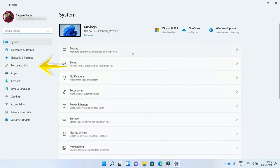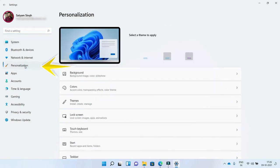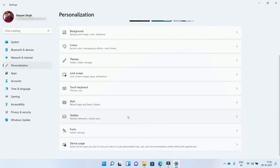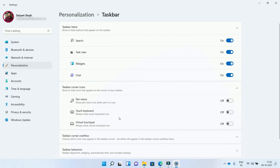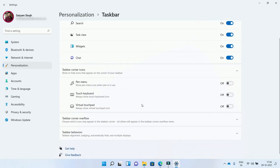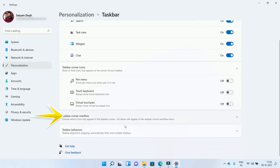Now go to Personalization. Scroll down to find the taskbar. Click here. You see the option Taskbar Corner Overflow. Click on it.